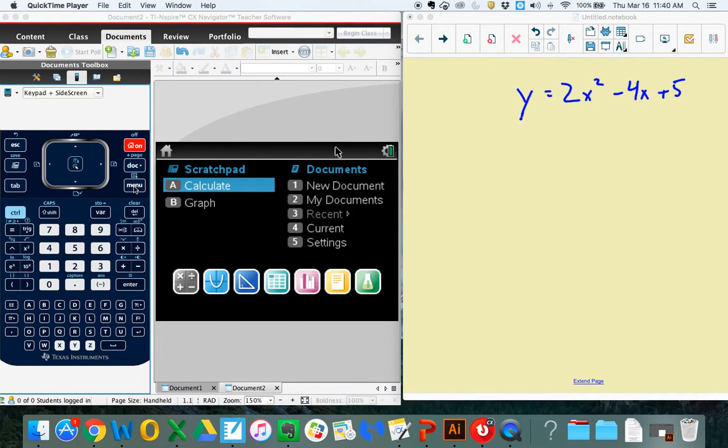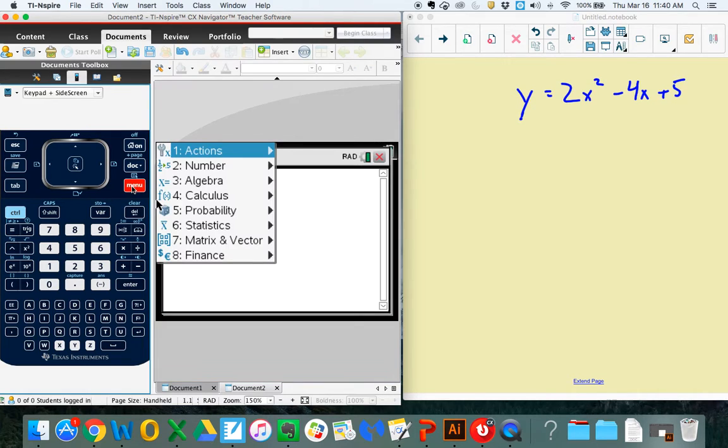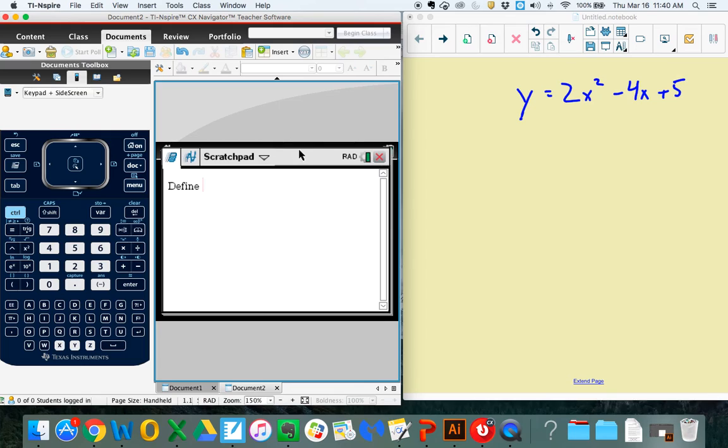We're going to go over to the menu portion. Actually, before we do that, we're at the home screen, so I've got to get into the scratchpad here. I'm going to go to Menu, Actions, and then Define. I'm going to define a formula right now, and we're actually just going to call it y.